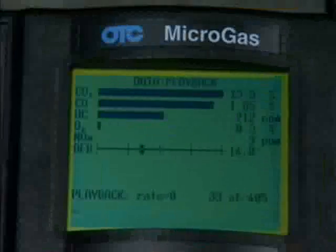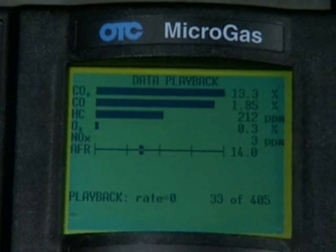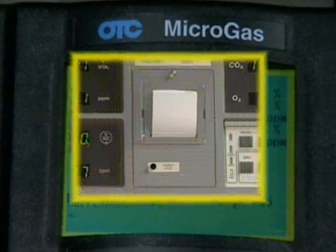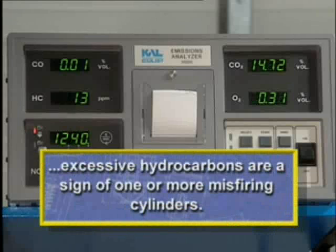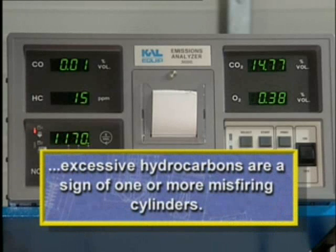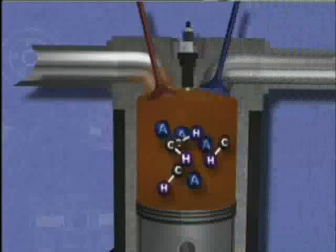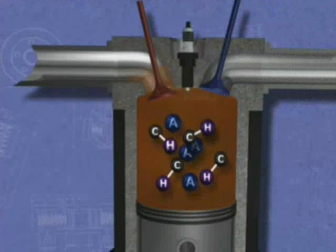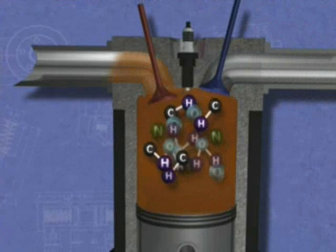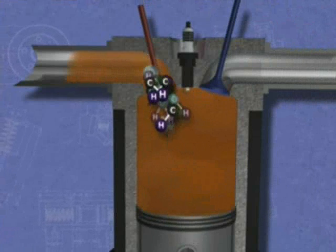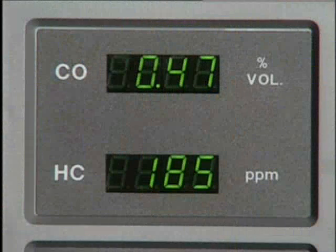Although it's normal for the exhaust gas to contain a certain level of hydrocarbons, excessive HC is a sign that one or more cylinders is misfiring. During a misfire, the hydrogen and carbon atoms fail to separate and leave the cylinder unchanged.